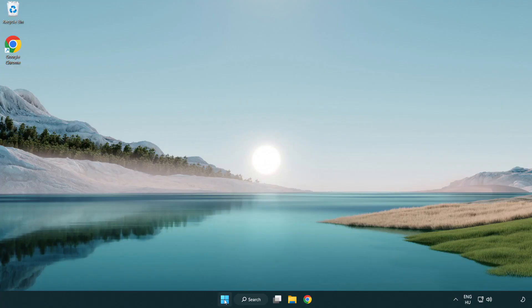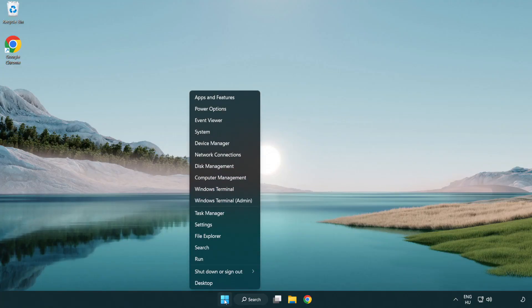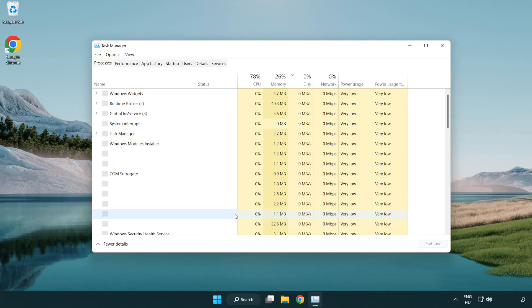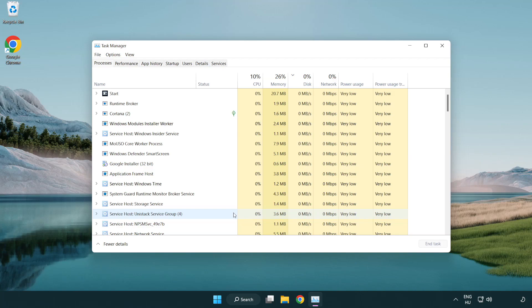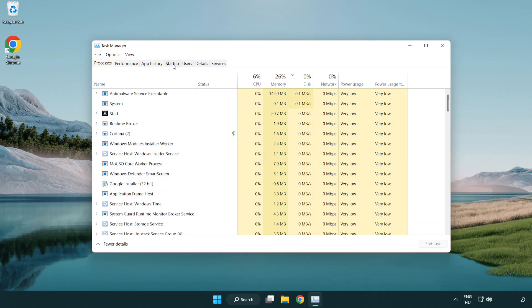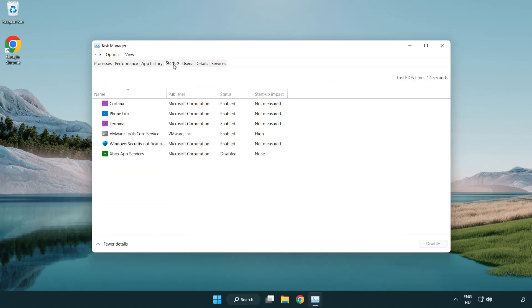Right-click Start Menu. Open Task Manager. Click Startup. Disable not used applications.